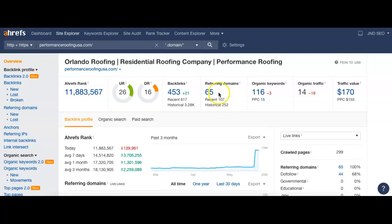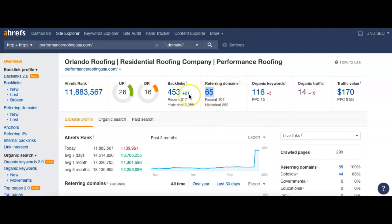So I can see right now that you guys have 65 referring domains. These are just websites that basically have links on them, and those links go to your page. When people click them, it will send them directly to your page. So the 65 websites or domains that you guys have links on are sending you back 453 links to your page.